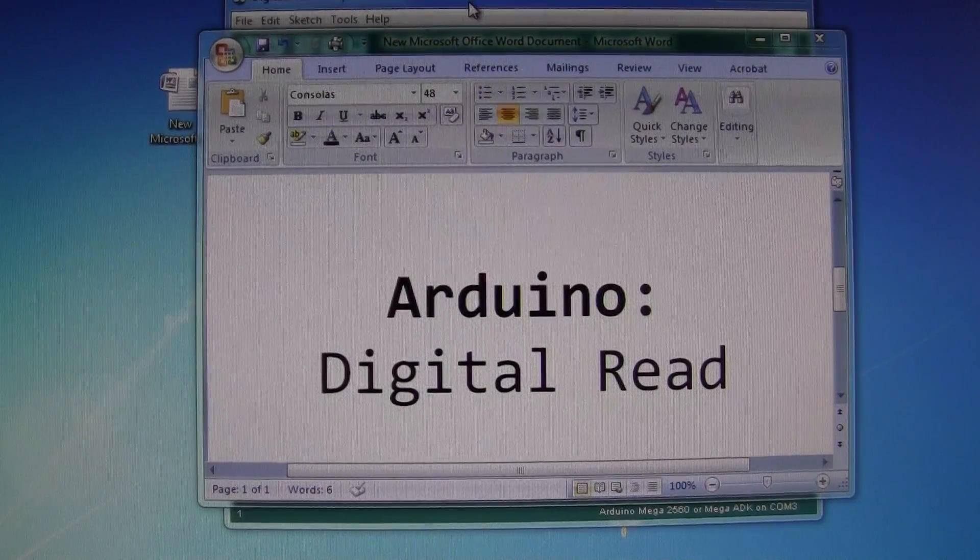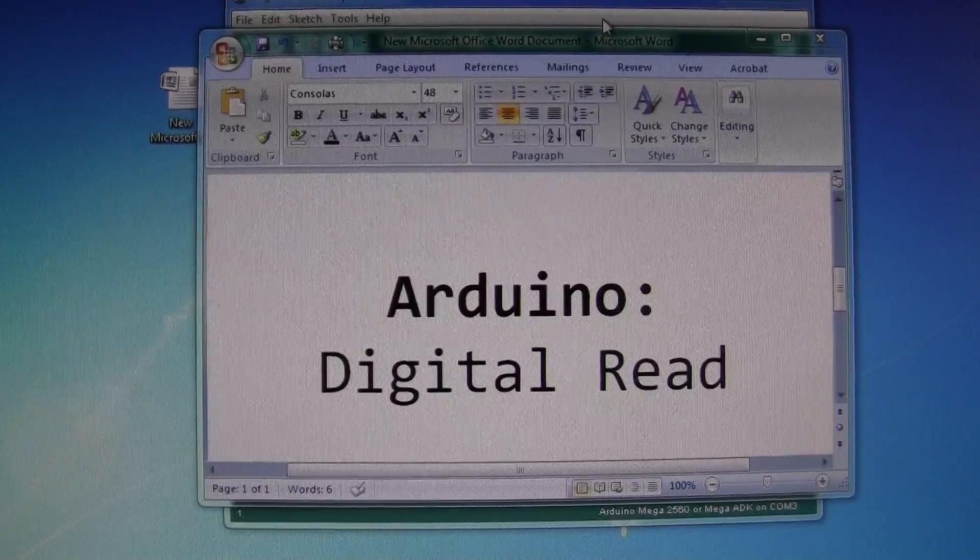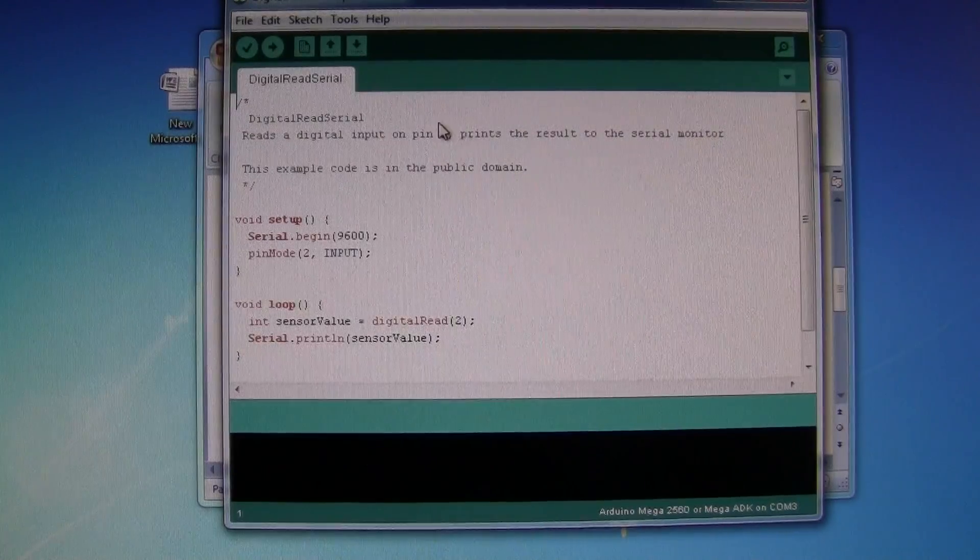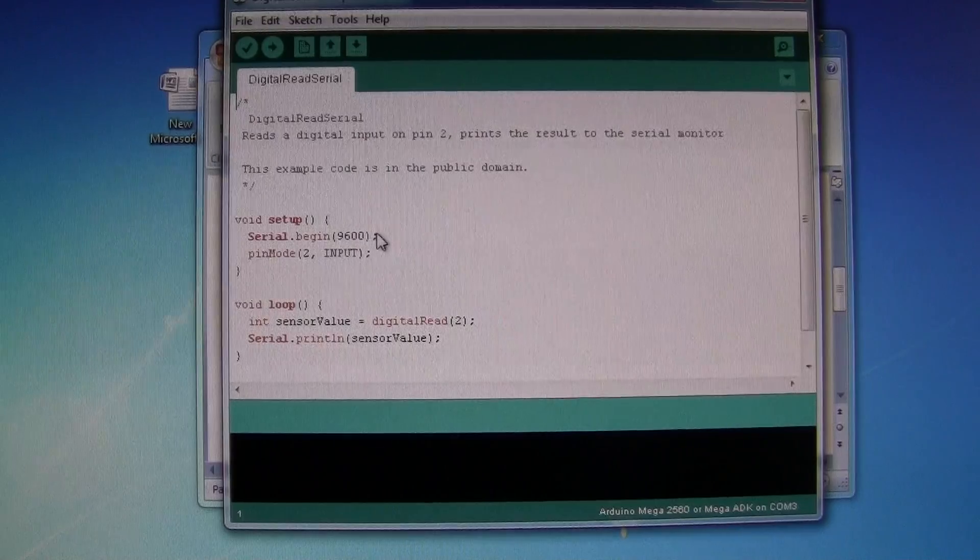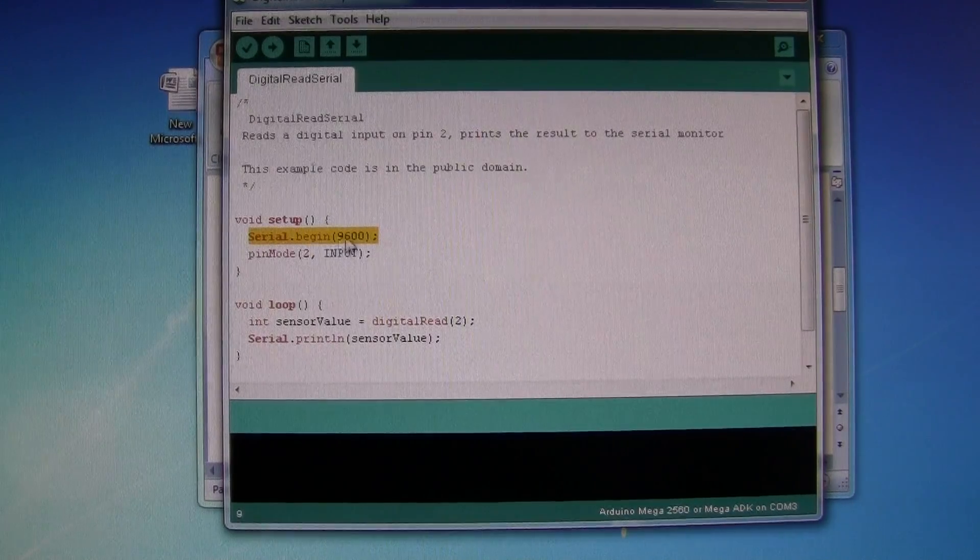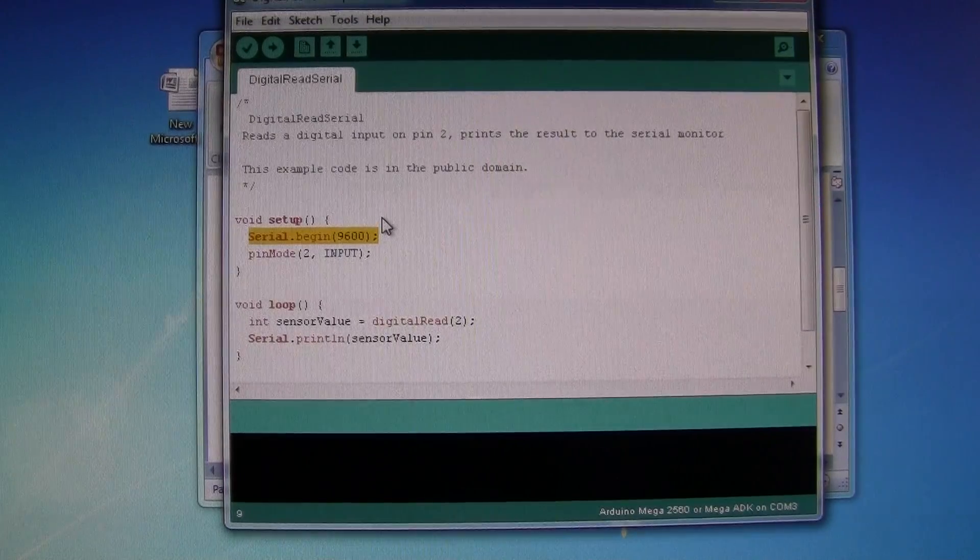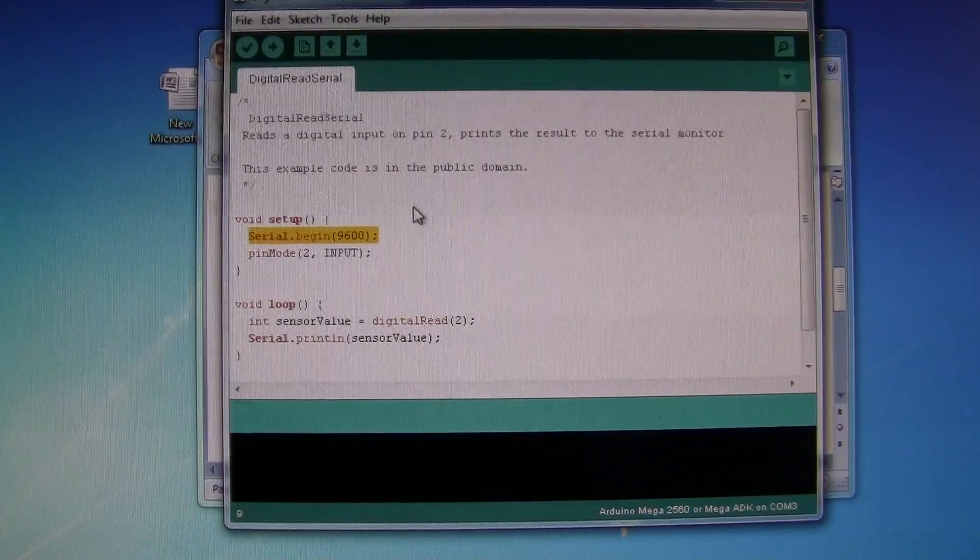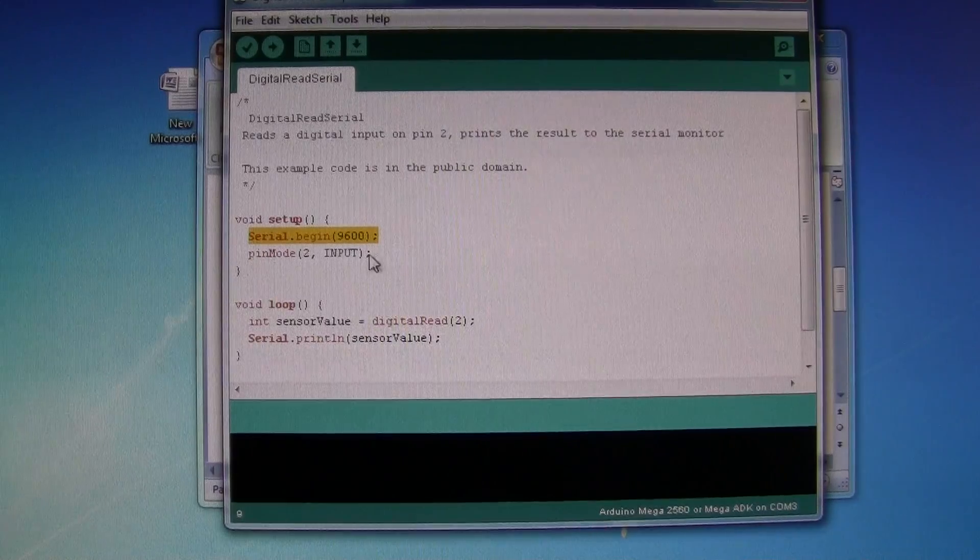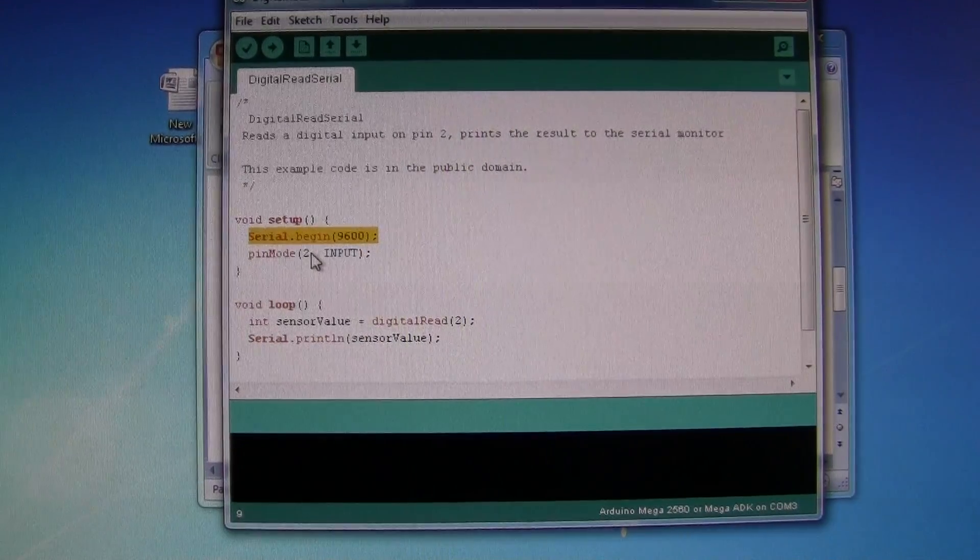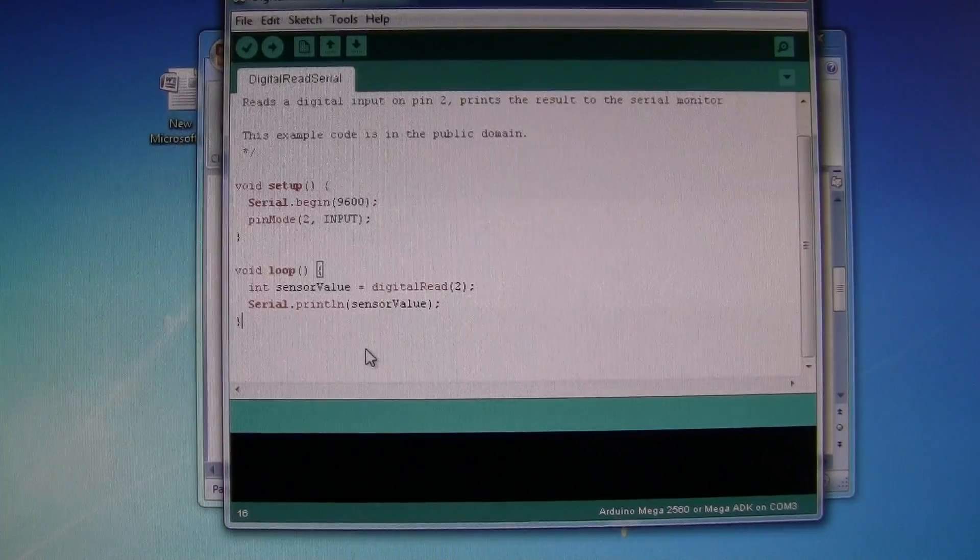Ok, we have an Arduino digital read test. The sketch here sets up the baud rate to be 9600 characters per second, and it initiates pin 2 as an input rather than output.